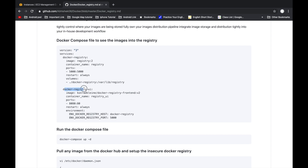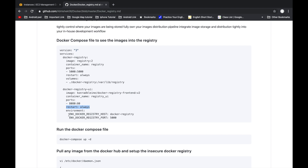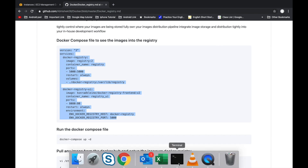For the frontend we are using the Docker Registry UI as a service. We define the image, the container name as 'registry-ui', and the port number 8080 — though you can use any other port. We use the same restart policy 'always' and set up the environment variable pointing to our Docker Registry on port 5000.